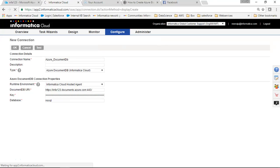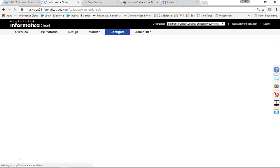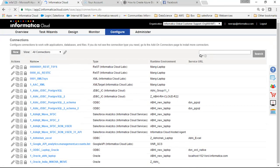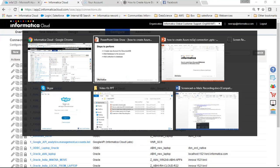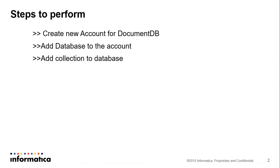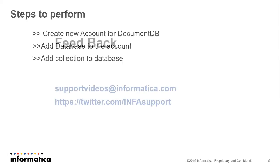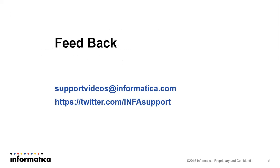So this is the way we can create connection for DocumentDB. If you have any feedbacks we will love to hear it from you. You can write to us at supportvideos@informatica.com or else check out our Twitter handle twitter.com/infasupport. Thank you.